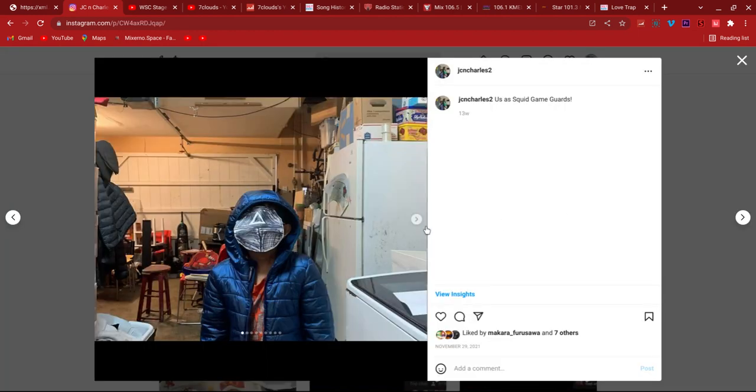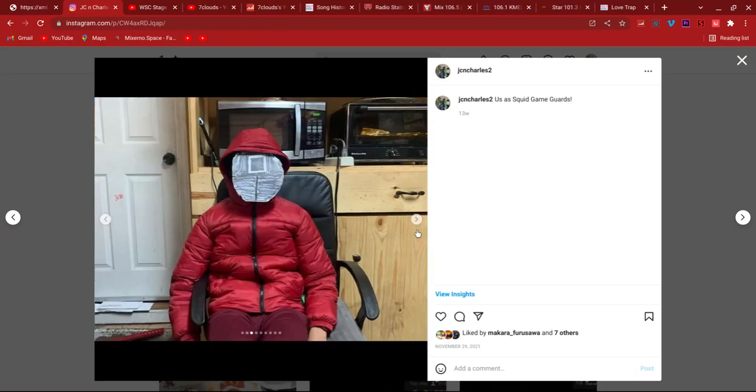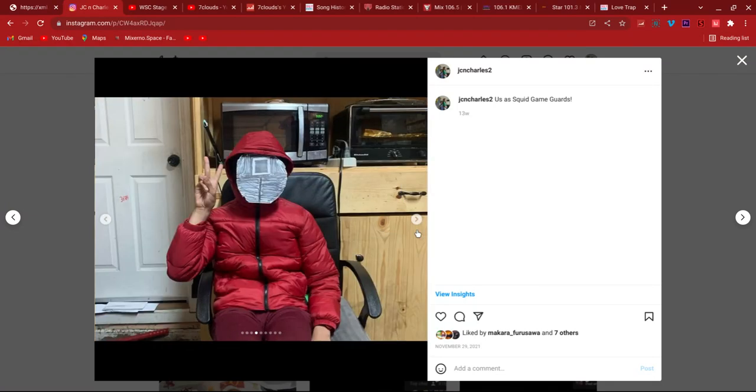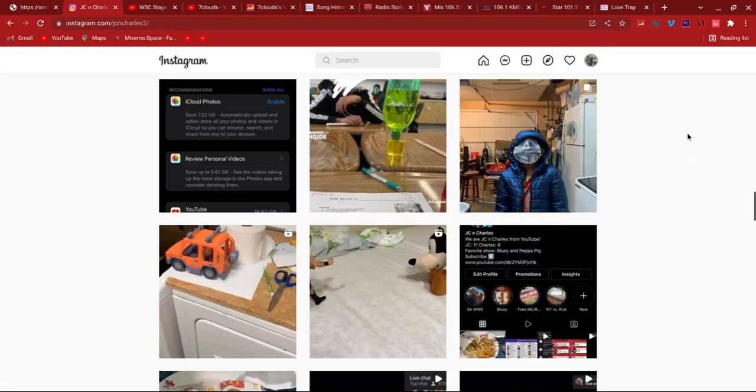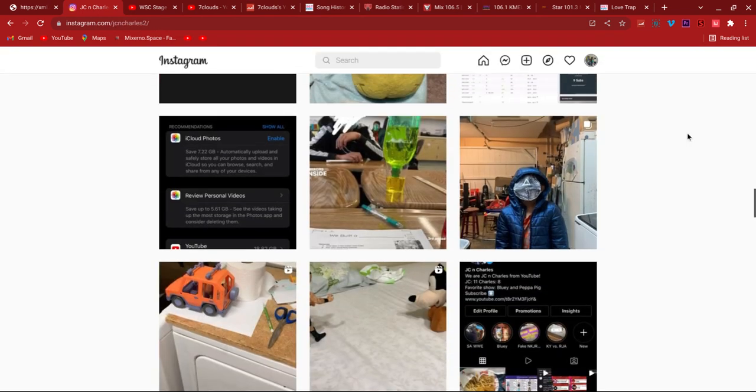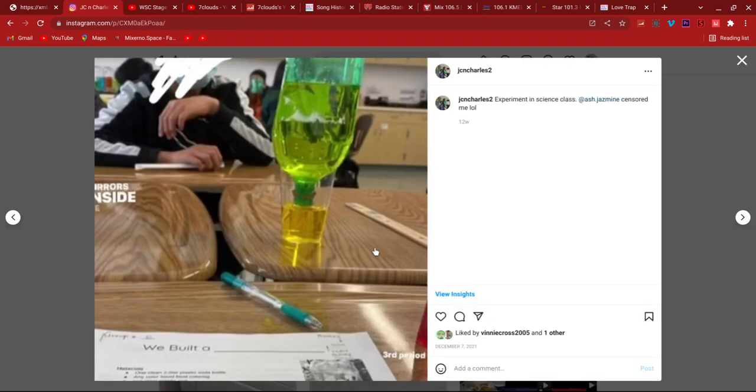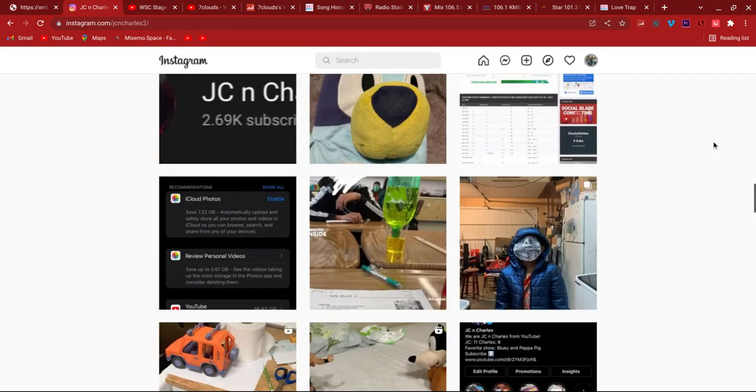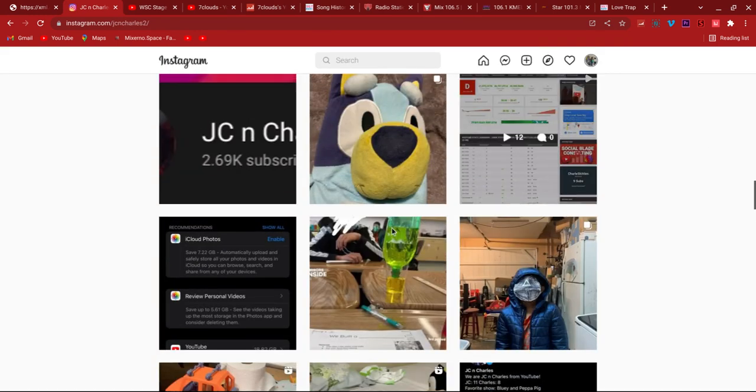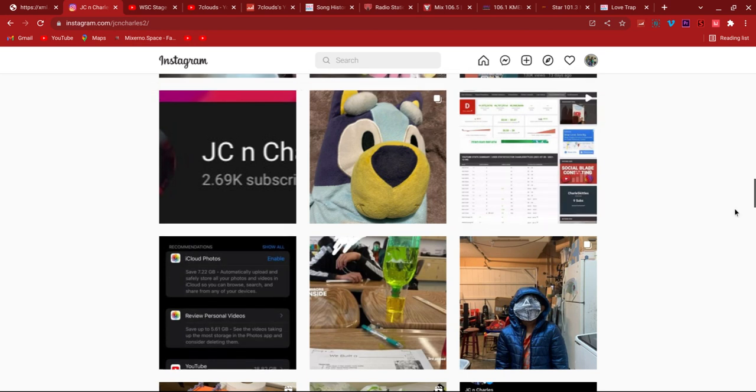That's us as Squid Game guards. Well, me is the most relevant though. I'm the most relevant Squid Game guard though. I look good in that thing since I have short hair now. This was in school. My classmate Ashley took that photo, and then like, you're right here, censored me. And then a bunch of other stuff.